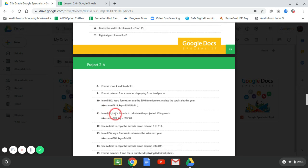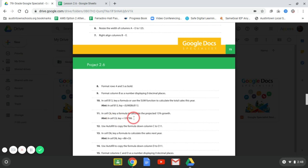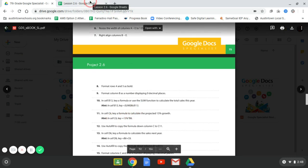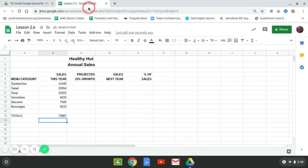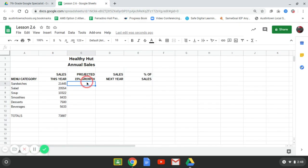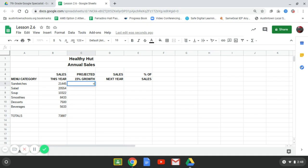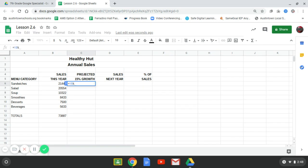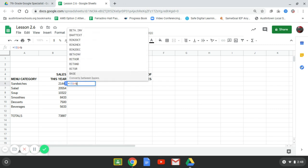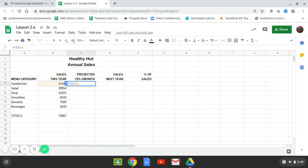All right. In cell C6, key the formula to calculate the 15% growth. And this is the formula we're going to put in right here. So we're going to put in C6. We're going to put equals 15% times is a little asterisk button. And then we're going to say B6. We're going to hit enter.